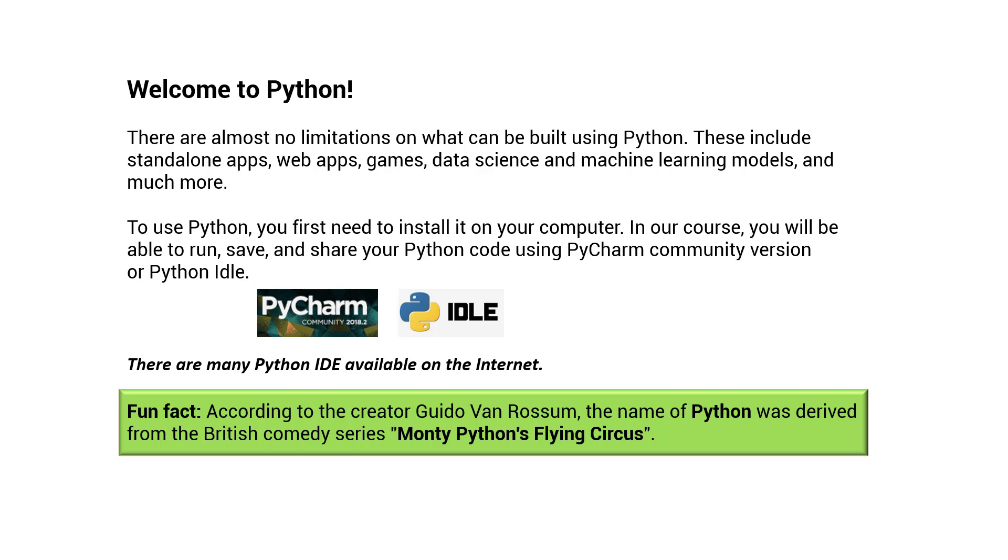To use Python, you first need to install it on your computer. In our course, you will be able to run, save, and share your Python code using PyCharm Community Version, which is free, and Python IDLE, which is also free.